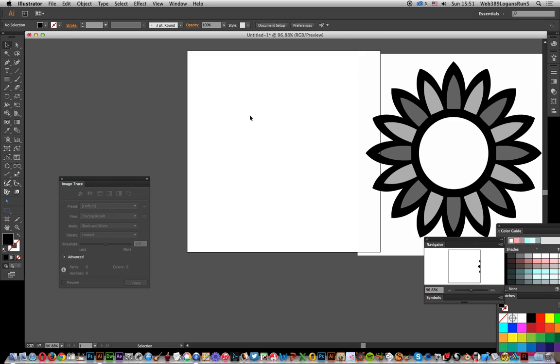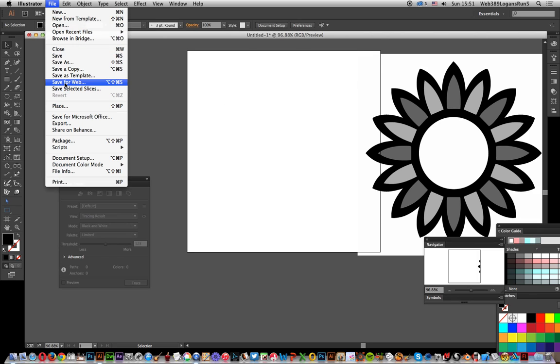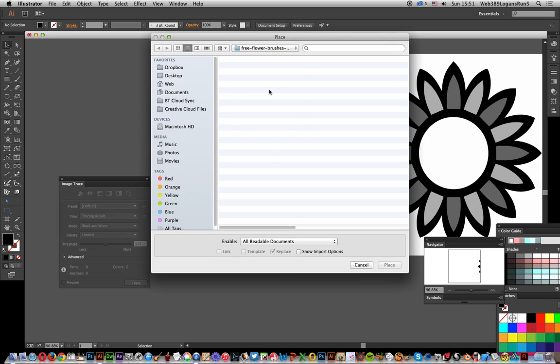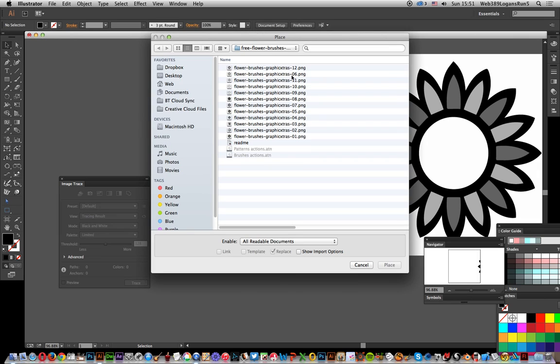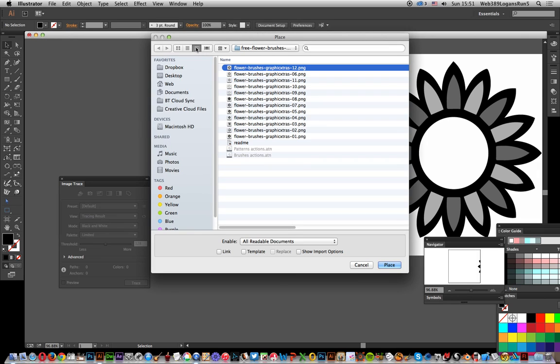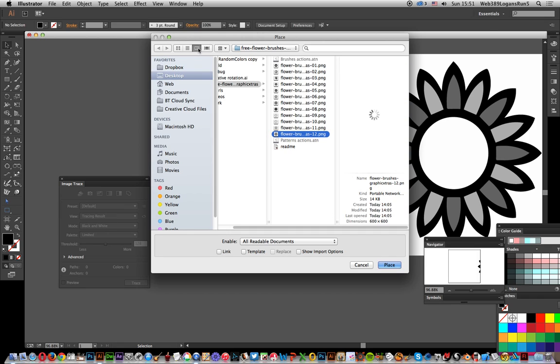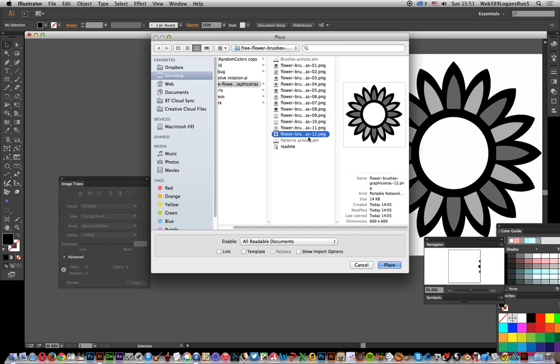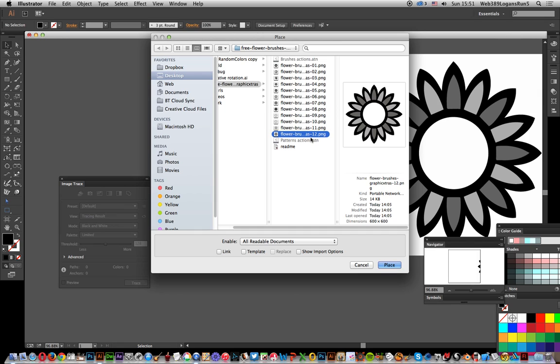Now you're going to use Image Trace. I'm going to quickly go to File and Place. I'm going to show you the brushes. If I make it larger, you can actually see the images. There's the actual one that I'm going to bring in.